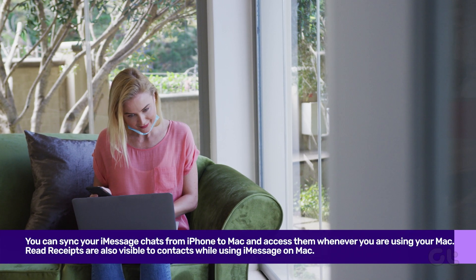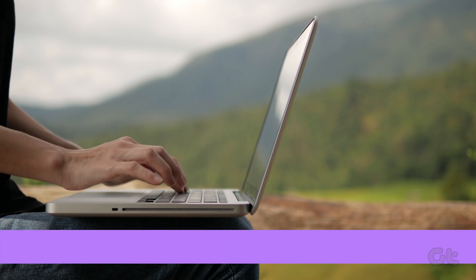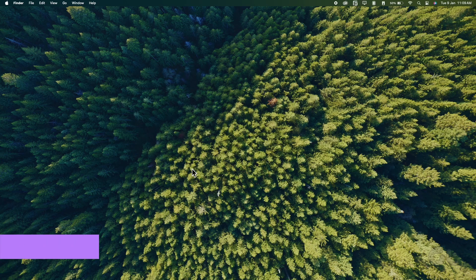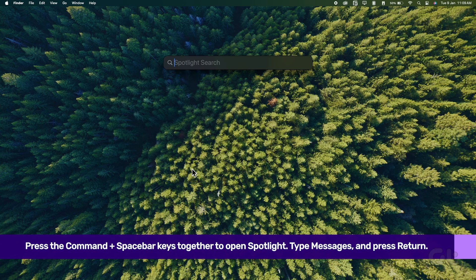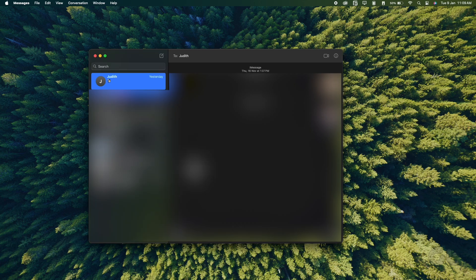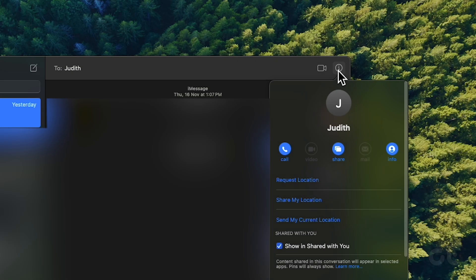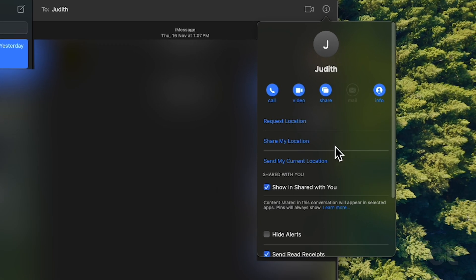You can also disable read receipts for specific contacts on your Mac. Press the Command and Spacebar keys together to open Spotlight Search. Type Messages and press Return. Now open the chat with your contact for whom you want to disable read receipts. Click the Info icon at the top right corner of the chat window. Scroll down the Info window and click the checkbox next to Show Read Receipts.